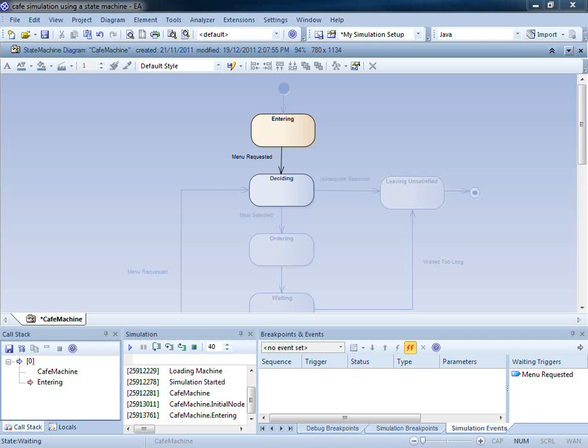The waiting triggers list on the Simulation Events tab is populated on each simulation cycle. There is a single waiting trigger entitled Menu Requested.